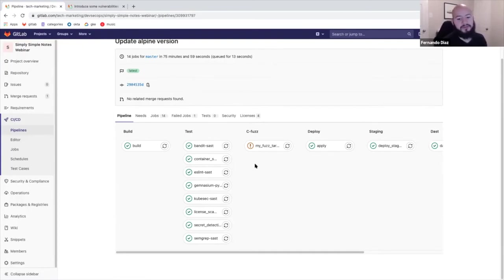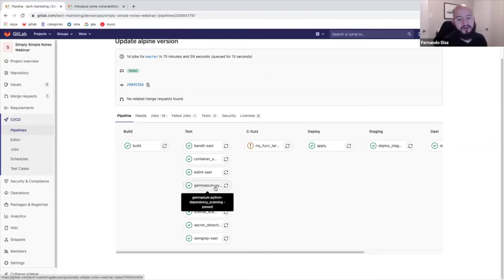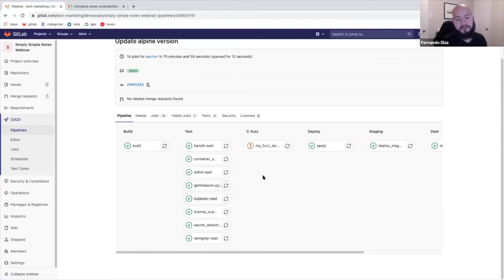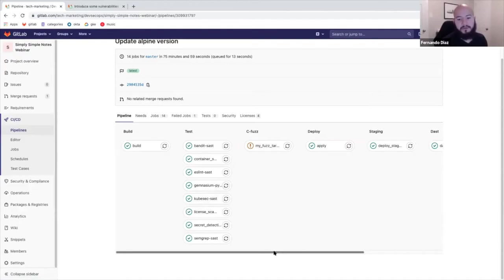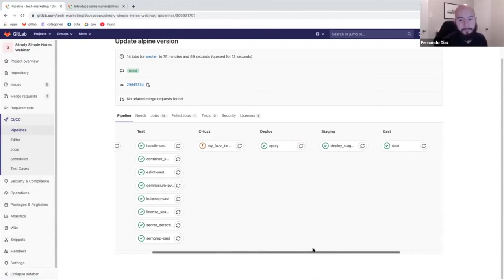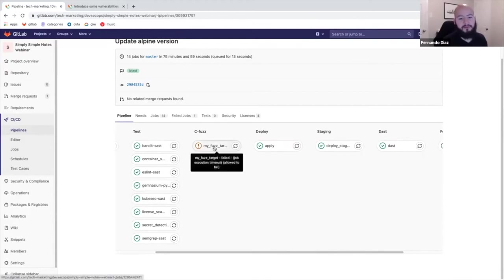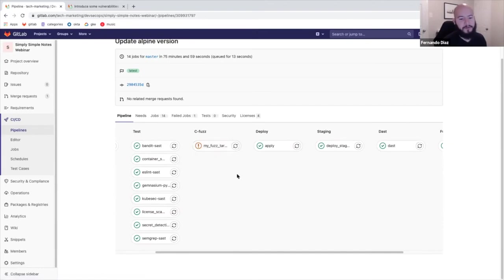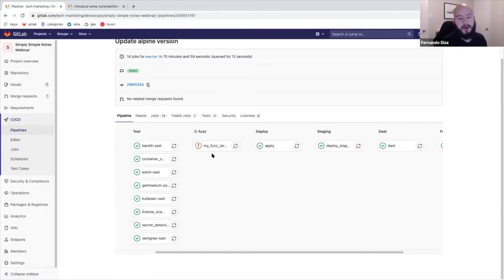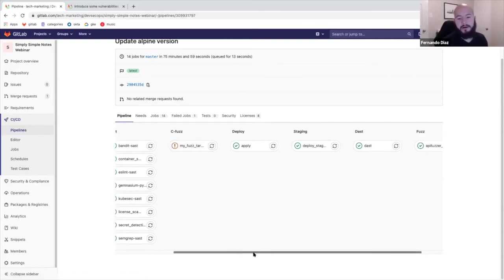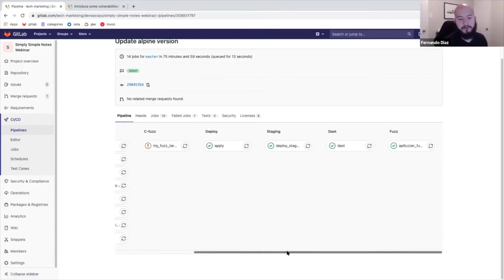You can also see dependency scanning on there which uses Gemnasium. So it'll scan all the dependencies. In this case, it'll scan the requirements.txt file and it'll look at all the different versions being applied and from there it'll find to let you know any of the known vulnerabilities there. We also have coverage-based fuzzing which does coverage on your actual functions. So it'll fuzz your actual functions and send random data to the actual parameters in your functions to try to find vulnerability or errors within your code.